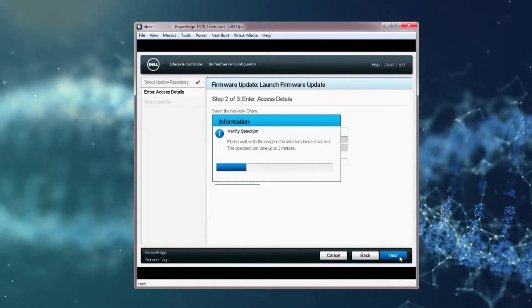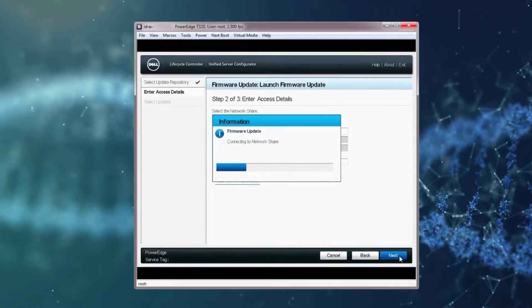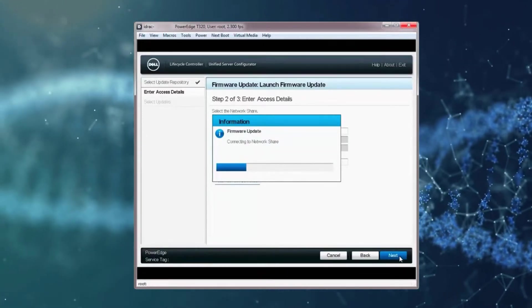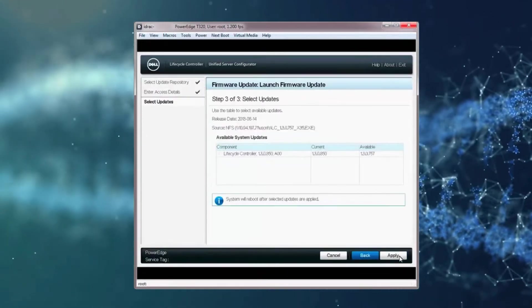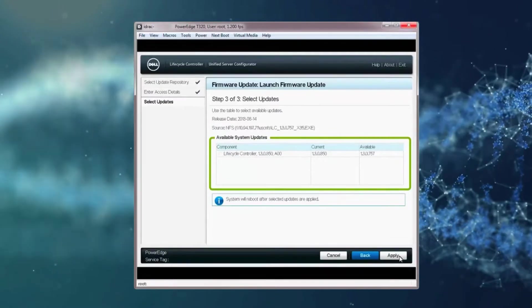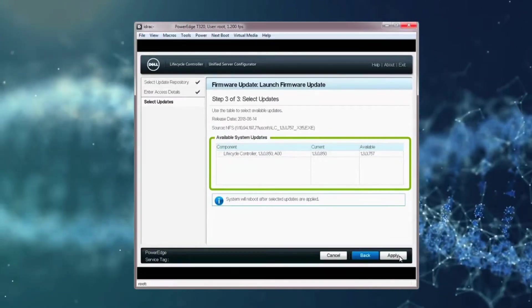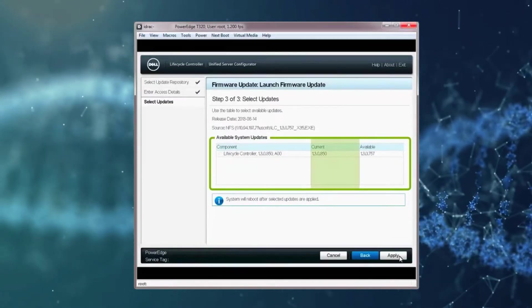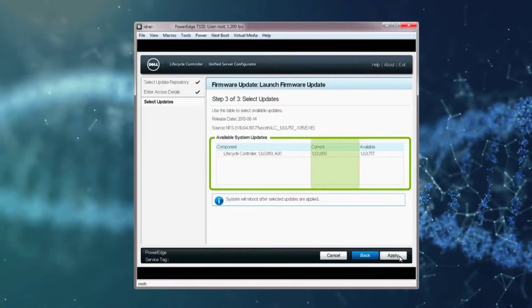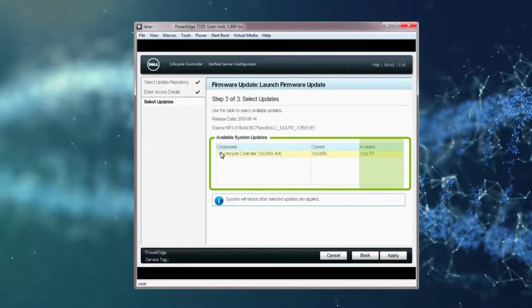The Verifying Selection window will be displayed followed by the Firmware Update window. The latest available firmware updates will be displayed in the Available System Updates section, which shows the current version versus the available version.